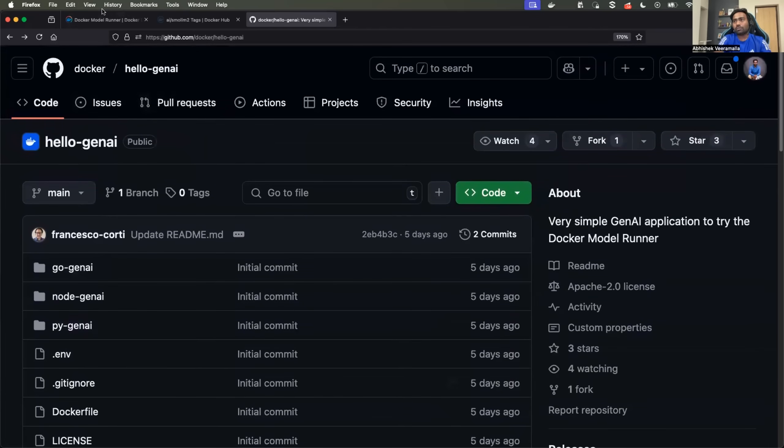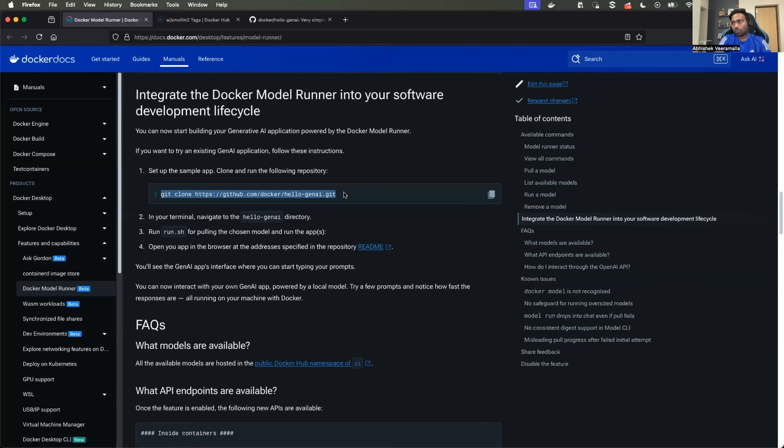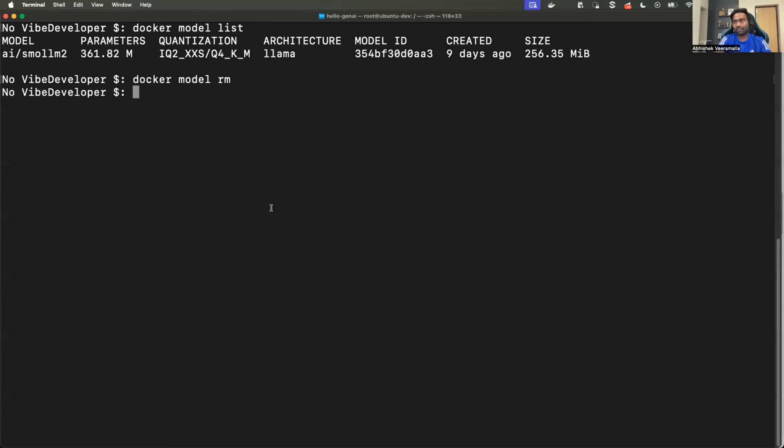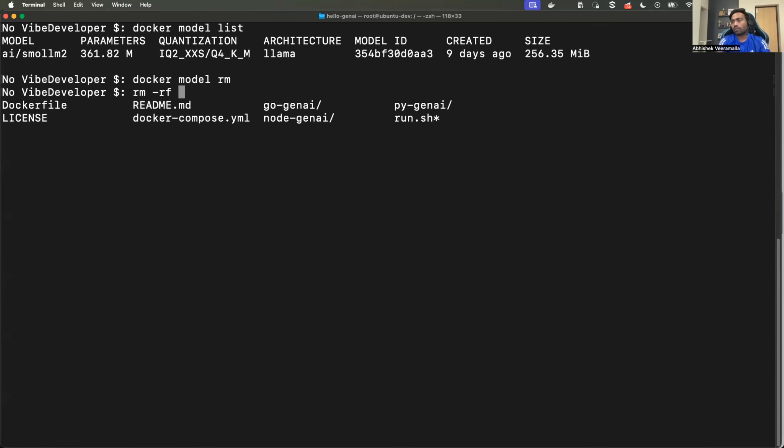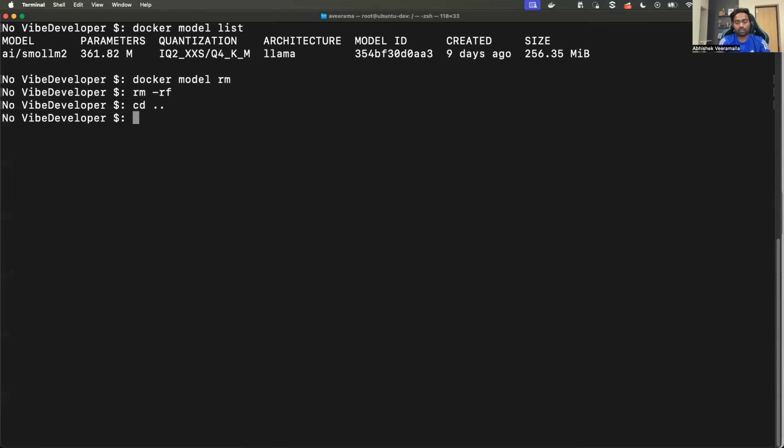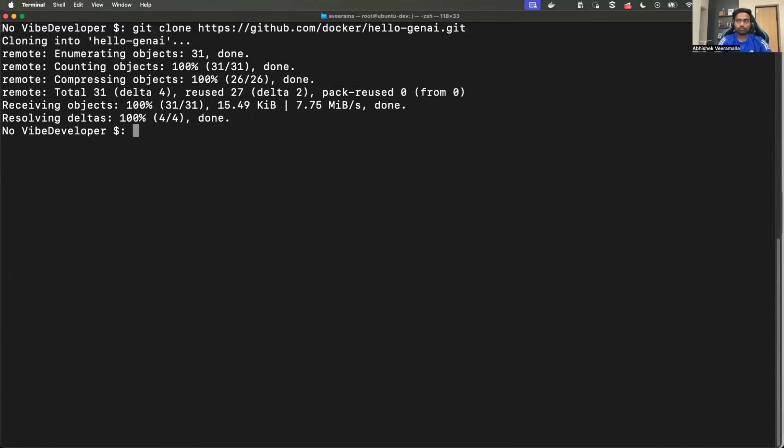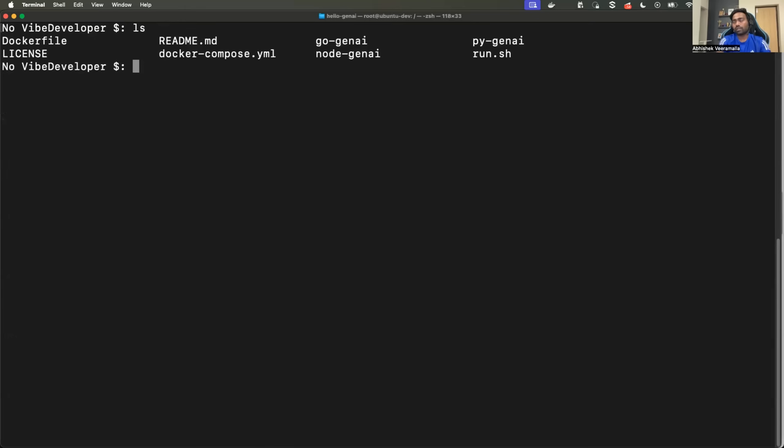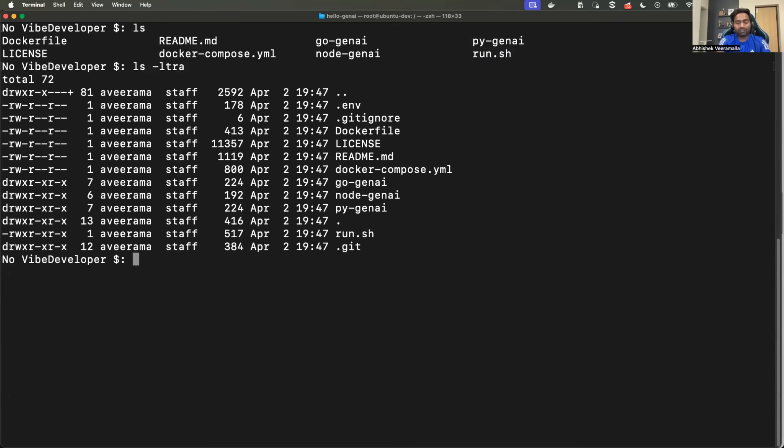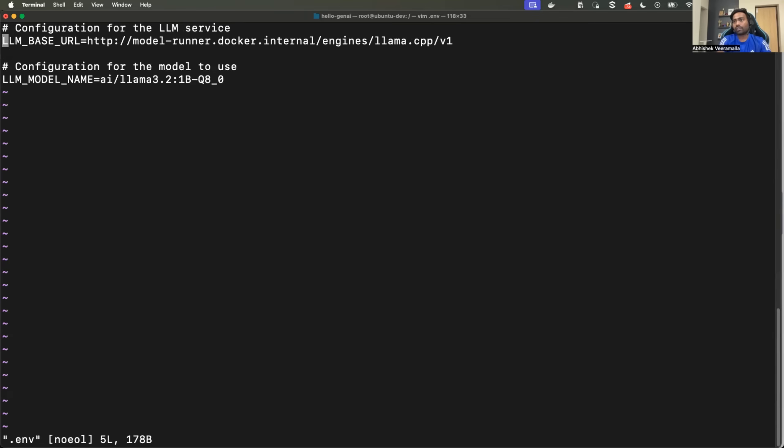What I will do is I will just clone the repository. I think I already have it. Let me just remove that. So I'll now clone the repository. Great. And all that I have to do is run the command run.sh. Where is it reading the model from? So you have the .env file in the repository where it provides a specific model name.